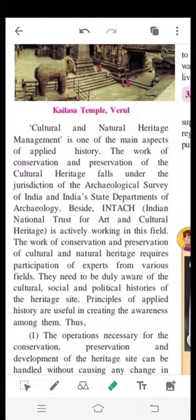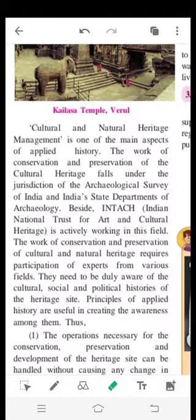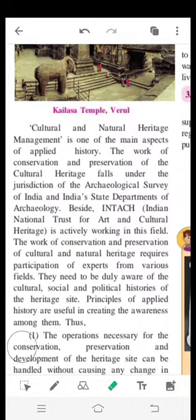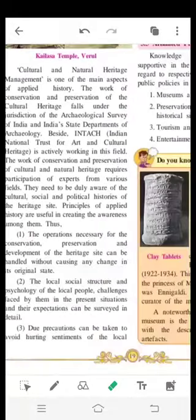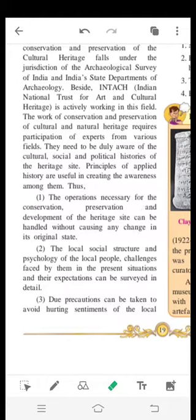They need to be daily aware of the cultural, social and political histories of the heritage site. These experts remain very aware about cultural, social, and political histories for the conservation and preservation of heritage sites. Principles of applied history are useful in creating awareness among them about our ancient historical legacy.